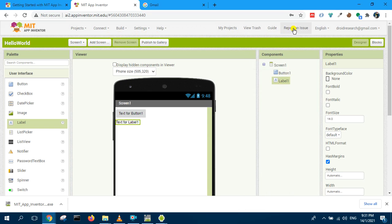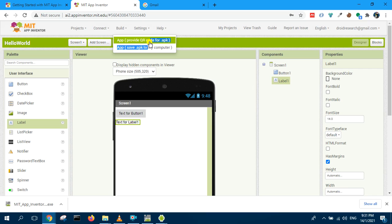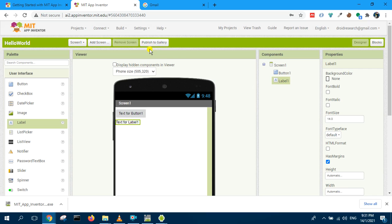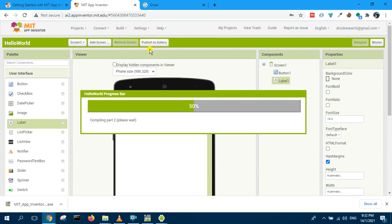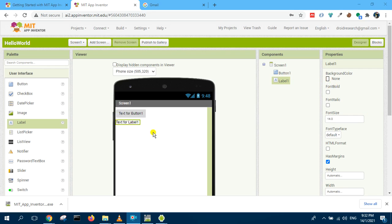We can go here and build, app save APK to my computer, or we can provide QR code. So we just save APK to my computer. It will compile the APK file. So it has finished.